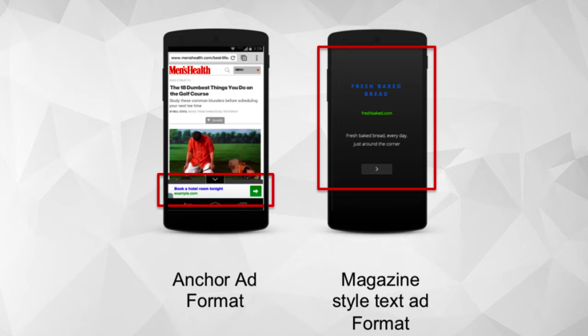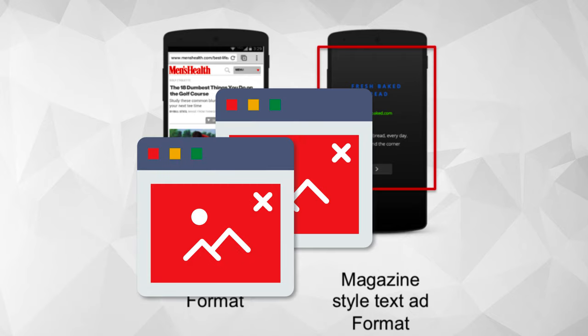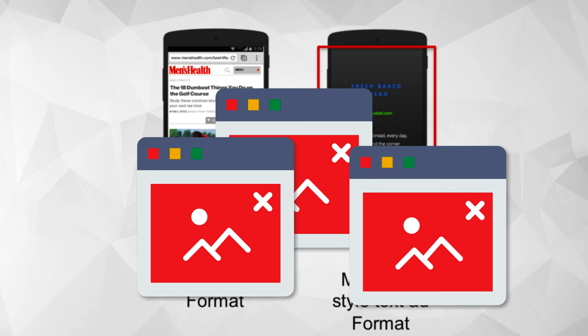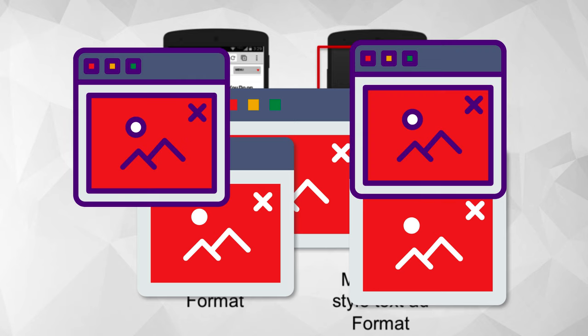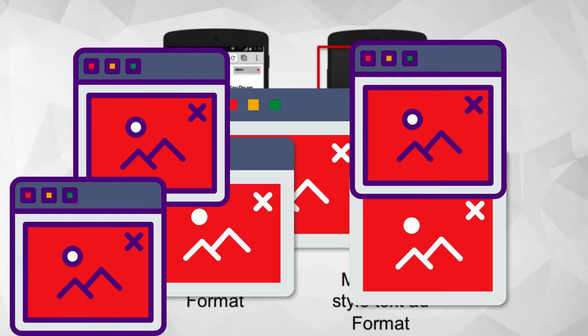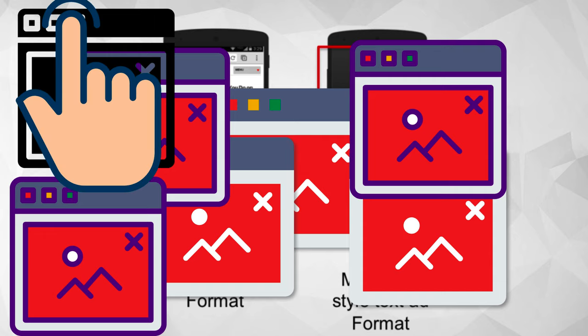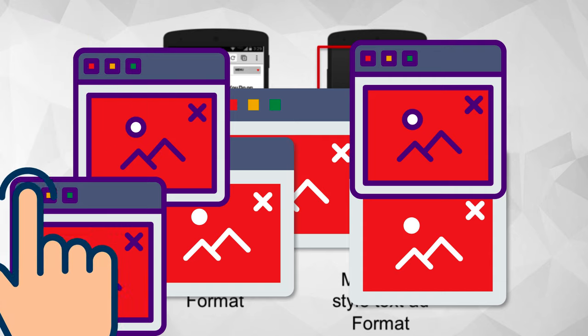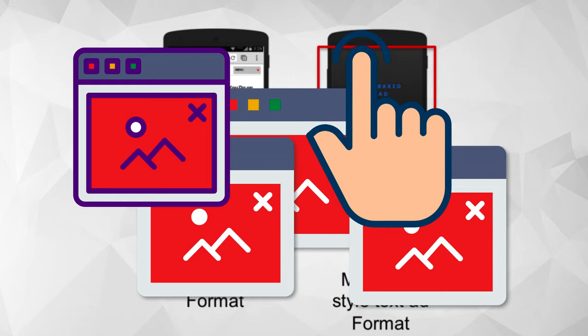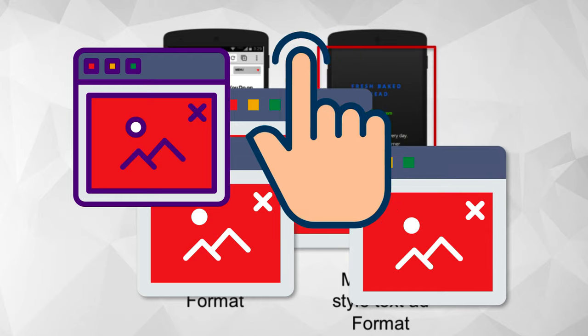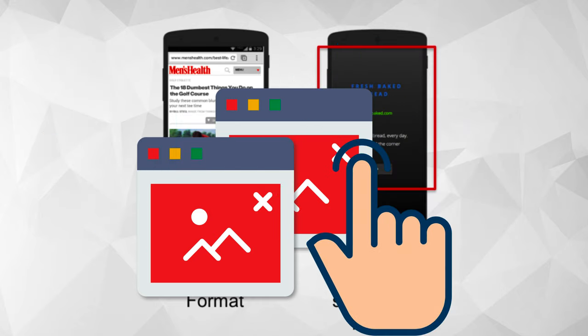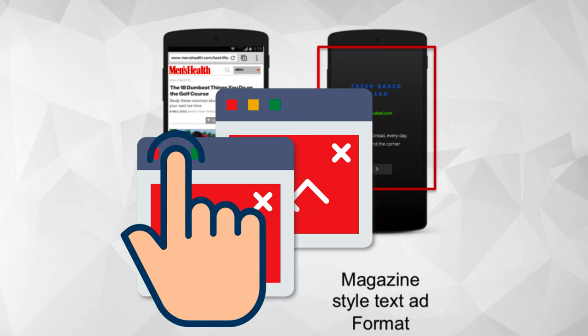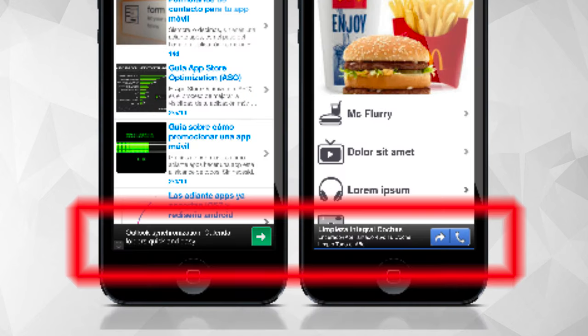To be honest, adware is a software that forces you to click on the ads and the term force is very important because it differentiates between an adware and a genuine software which generates revenue using the advertisement plan. So all the genuine softwares which show you ads and which actually generate money from the ads are not adware.